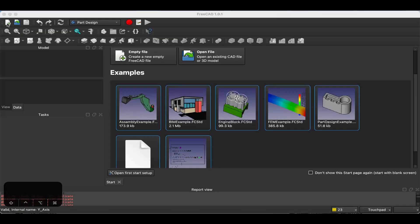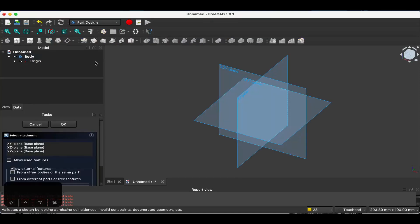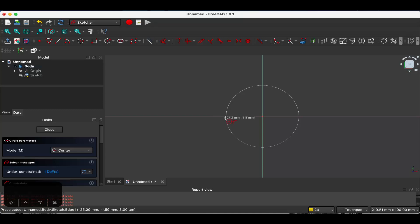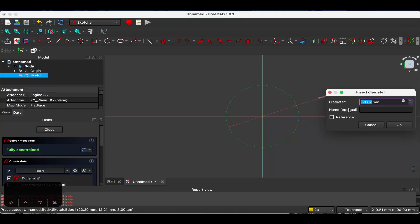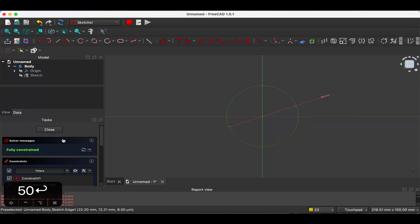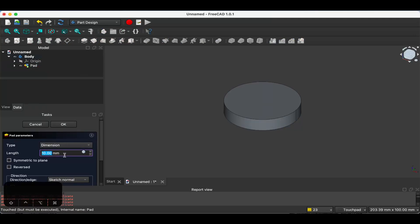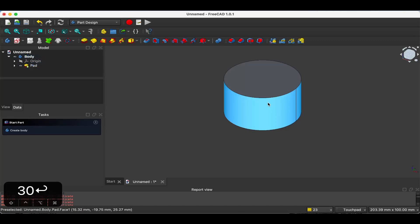So let's go over a basic example on how to use shape binders in FreeCAD. I'm going to create a new document, create a new body, a new sketch. I'm going to sketch on the XY plane here. Create a circle and I'm going to dimension this — 50 millimeters is fine. Extrude this, let's do 30. So we created our pin.